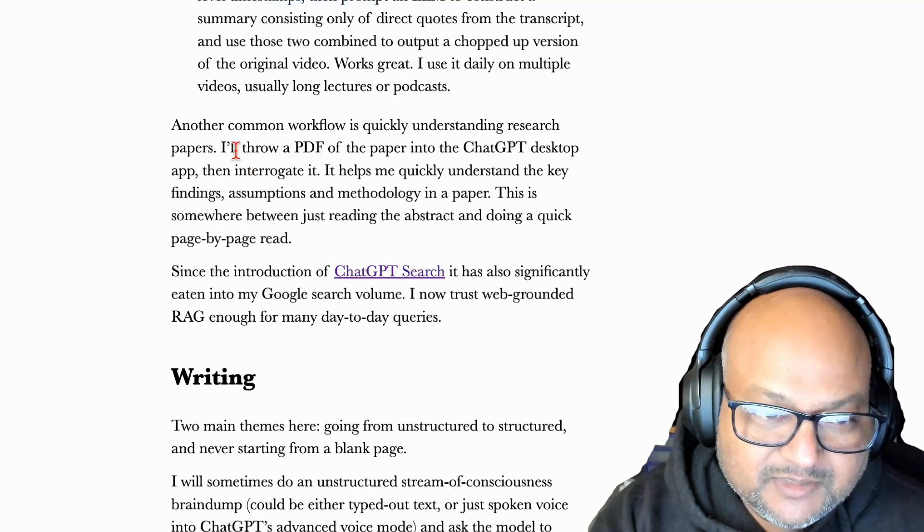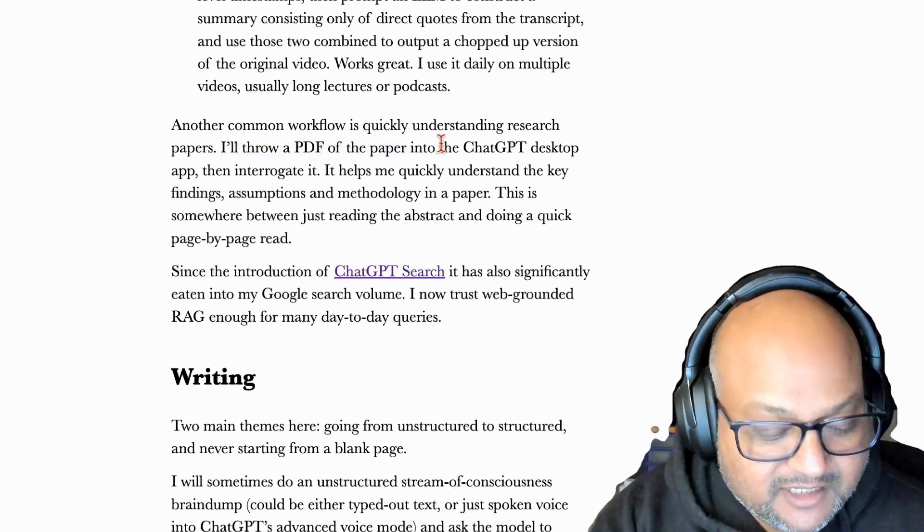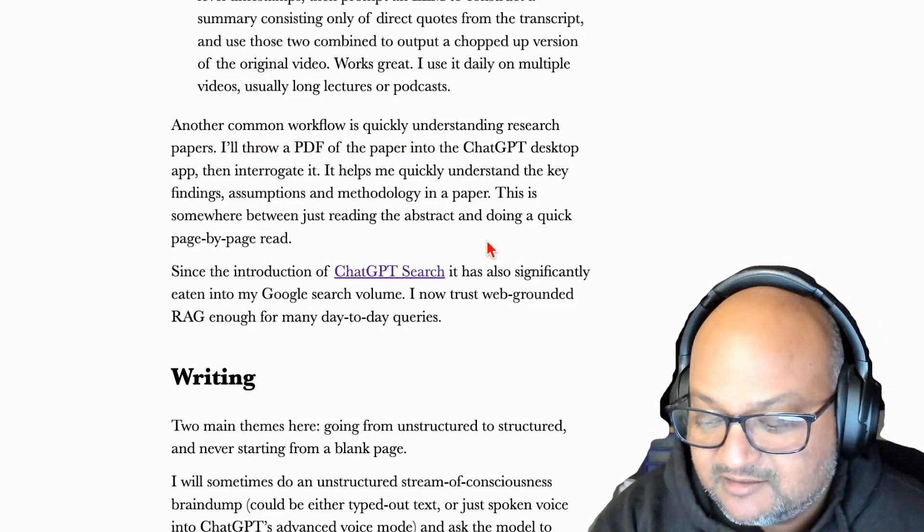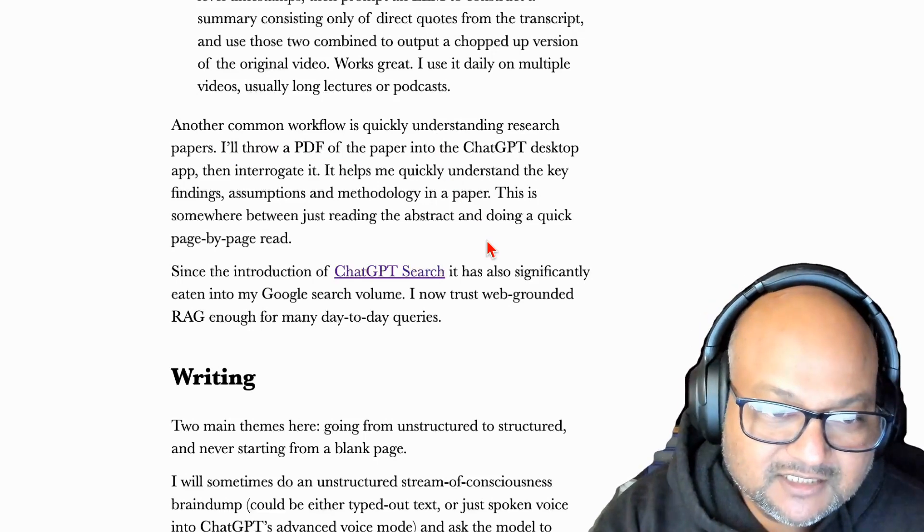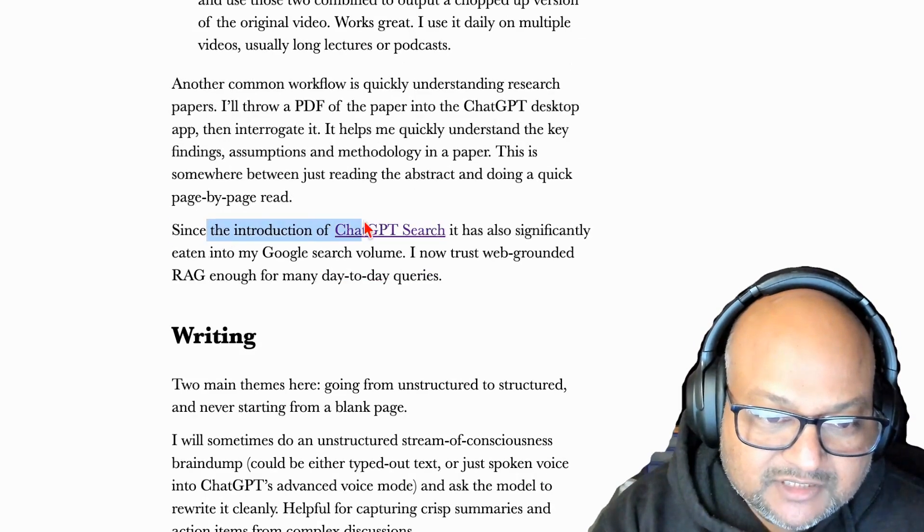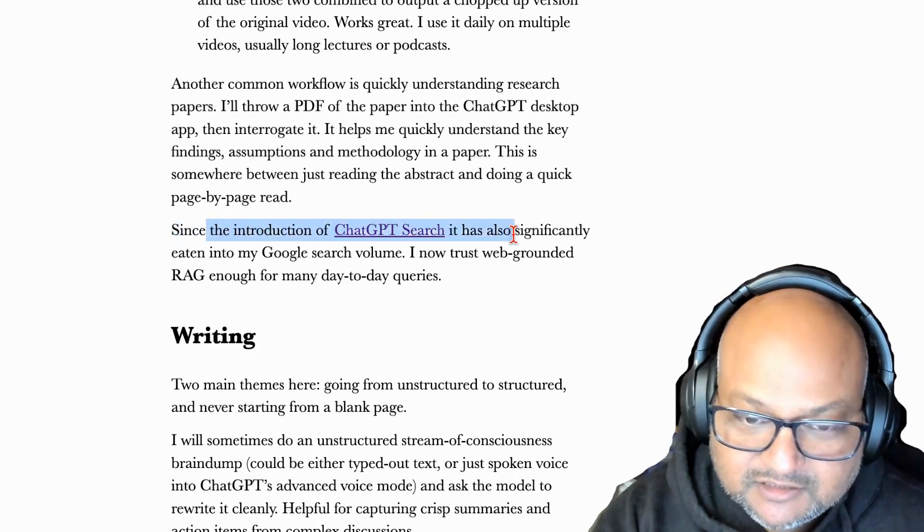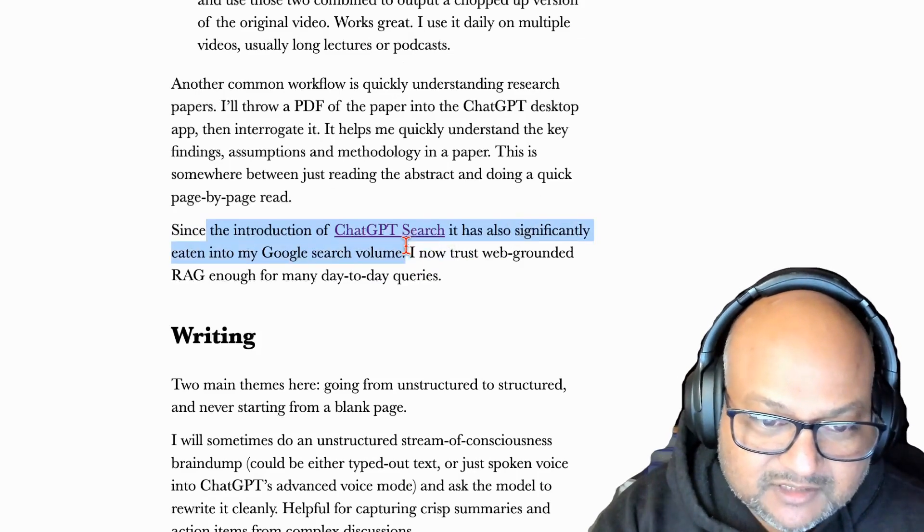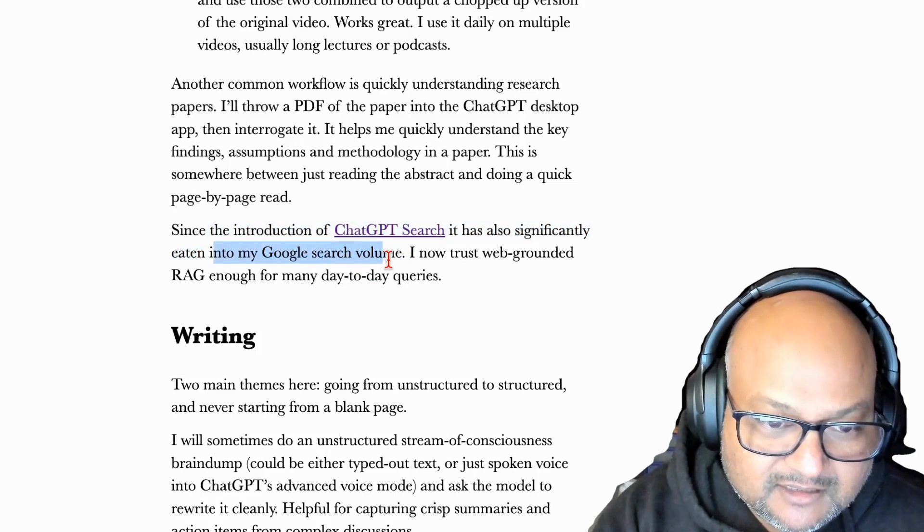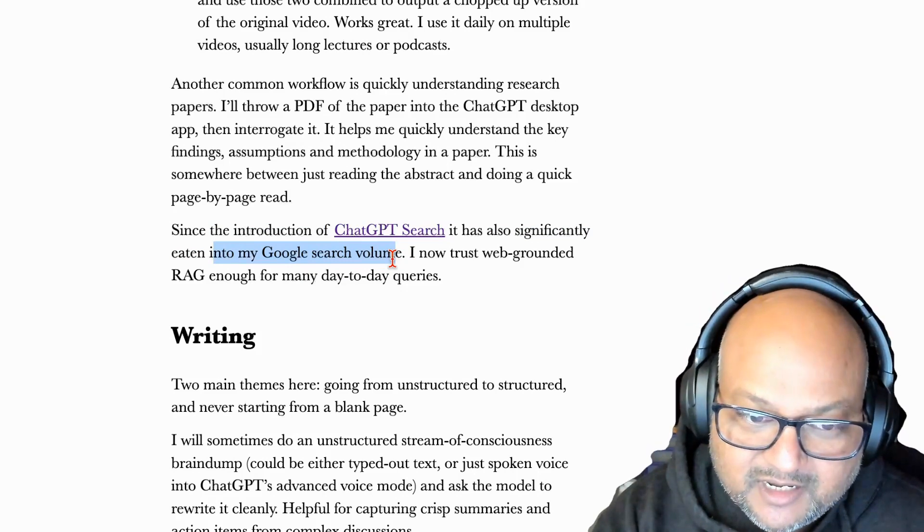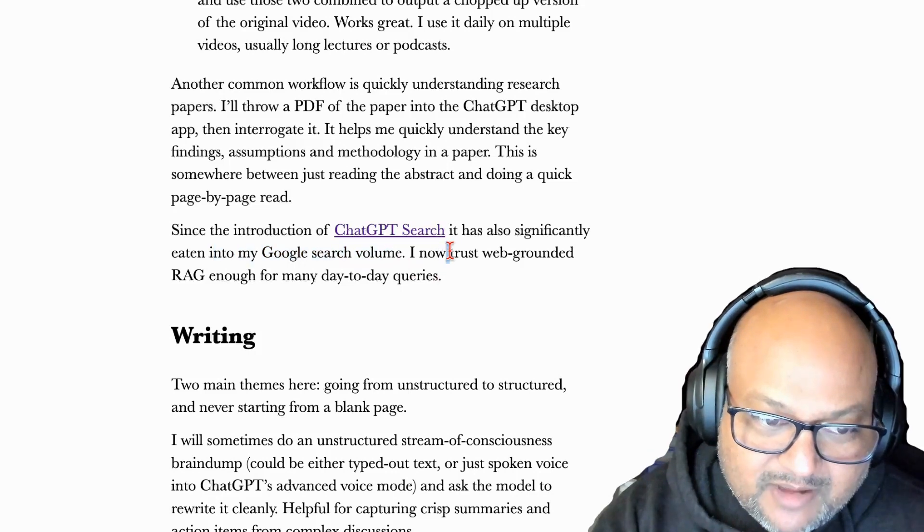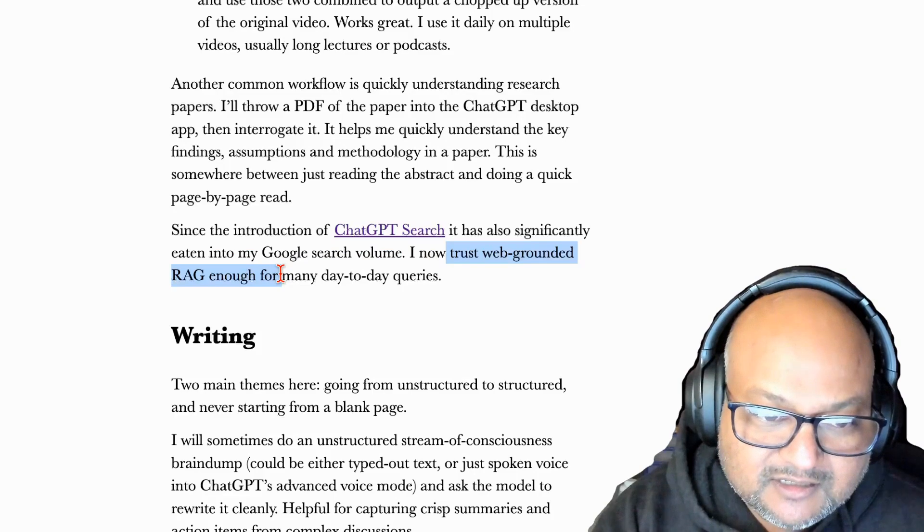Another very common use case for me is chat with PDFs. So when I quickly want to understand a research paper, I'll attach the PDF into a ChatGPT session and ask questions about it. I've also been using the search feature over the web ever since it was announced a few weeks ago. And it has actually taken a fairly large chunk of my Google search volume. I think web grounded RAG is now getting pretty good.